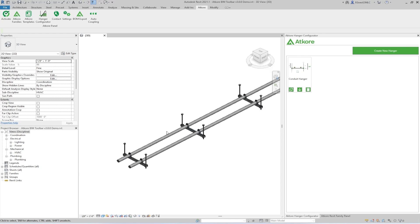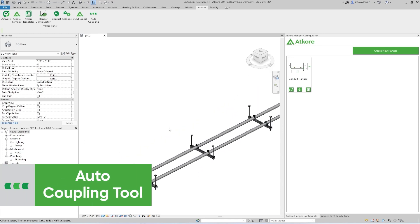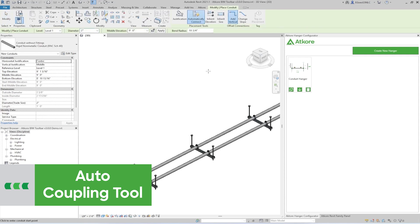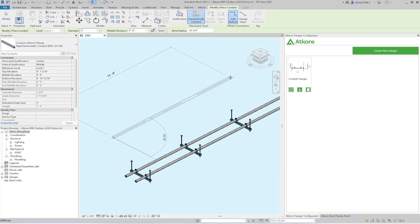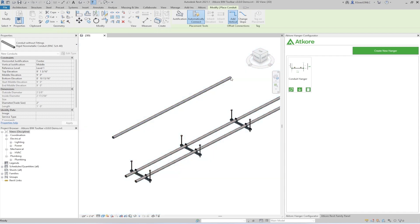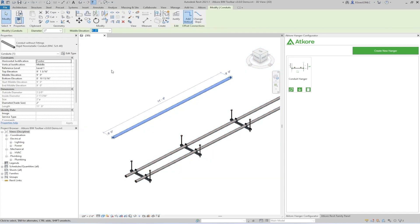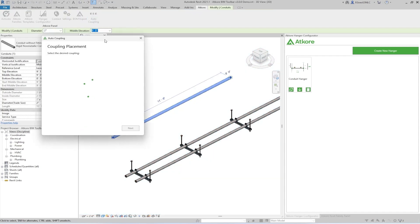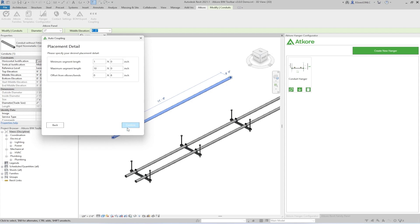Next up is the Auto Coupling tool. Let's place a short conduit run to demonstrate this time saving feature. It will automatically generate and place conduit couplings along segments of entire runs based on the information that you provide. All you need to do is choose the conduit run and select the Auto Coupling button. From here, you just need to choose a product, and we'll go for the rain-type EMT coupling, and then you can configure the placement however you deem necessary.